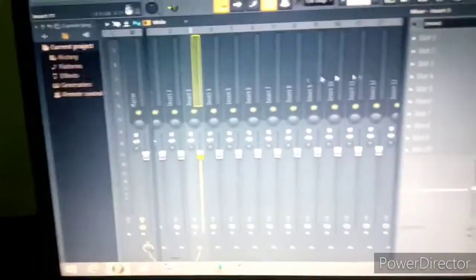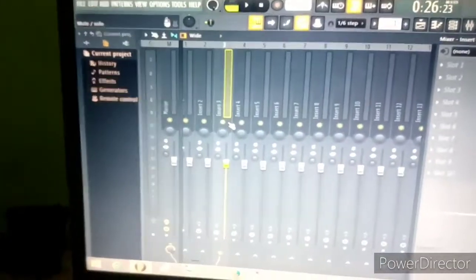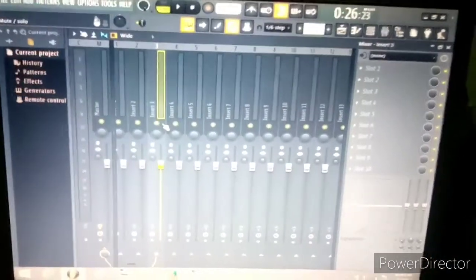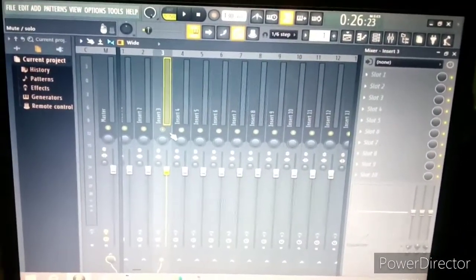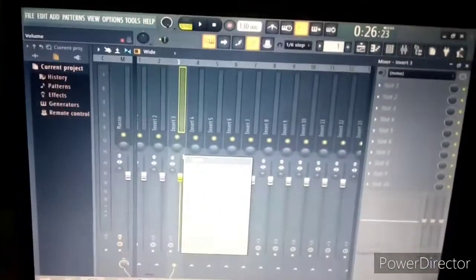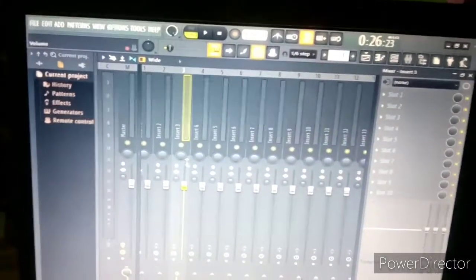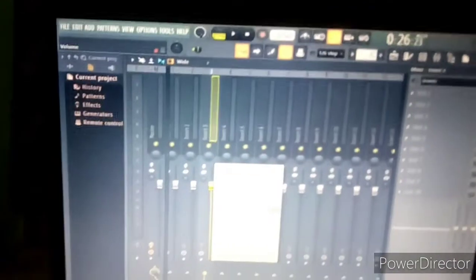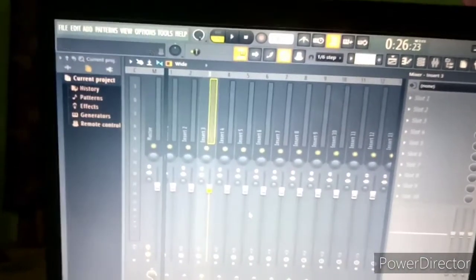Now you go to your mixer. So this is it — that's the track on the mixer. Then you right-click, and you create an automation clip. Click on 'Create Automation Clip'.